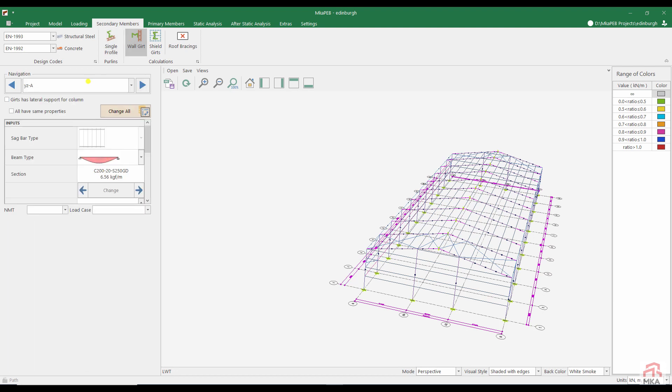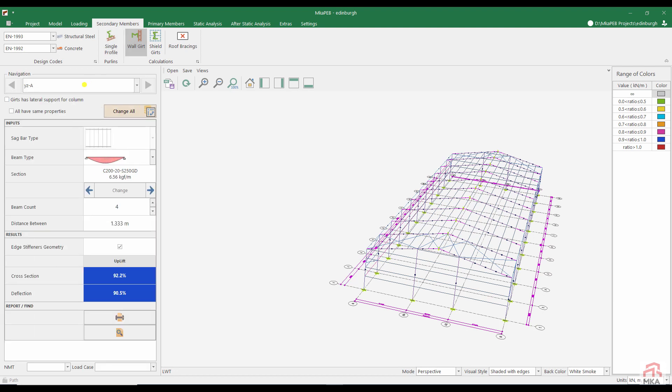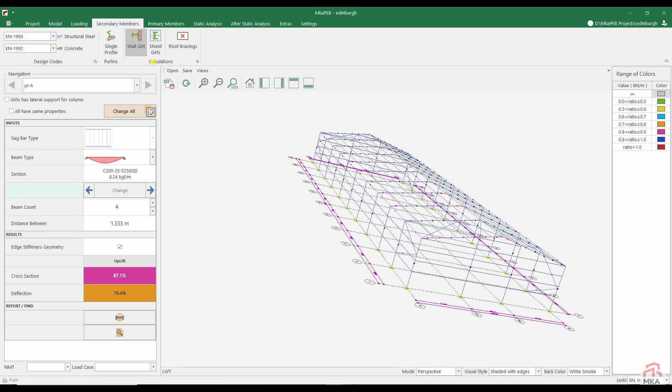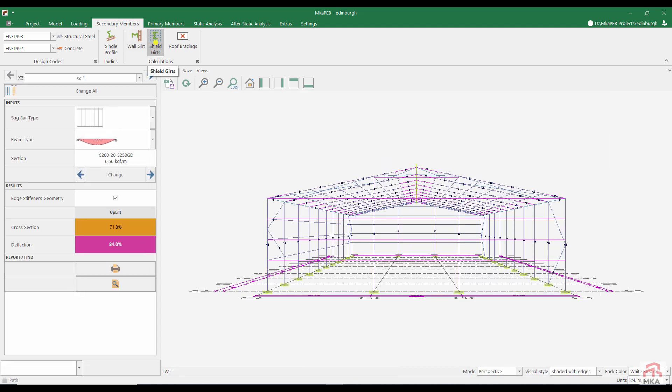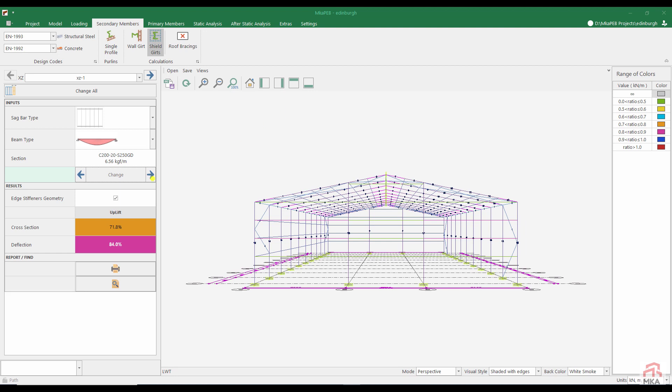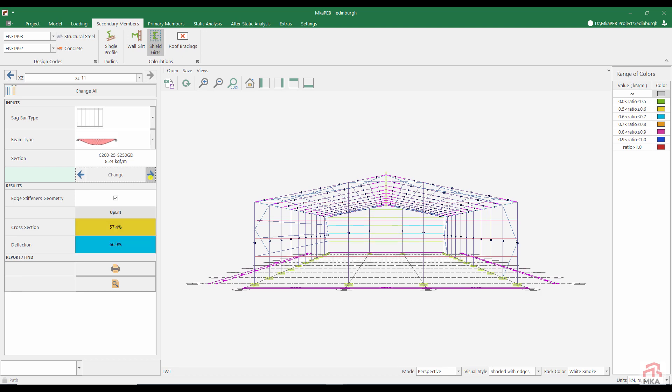Let's analyze the girts according to the wind loads. Let's use the same section as the purlins. No variety of materials. Let's check the girts on the shield facades. I don't want to use different materials. That's why I chose the C 225. Let's change the rear girt section to C 225.